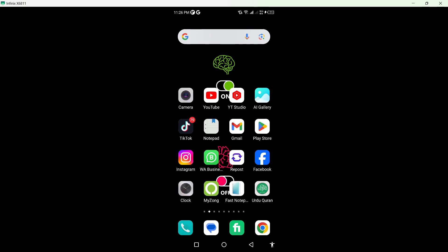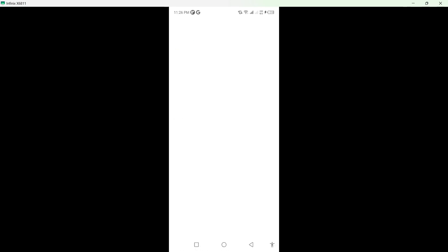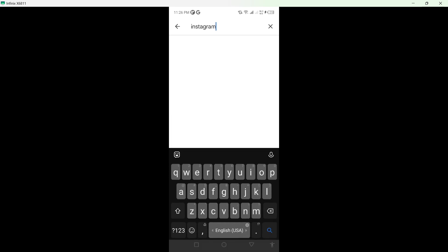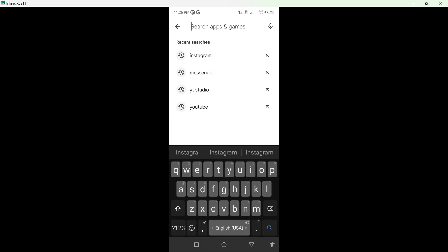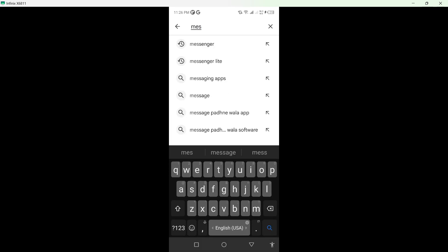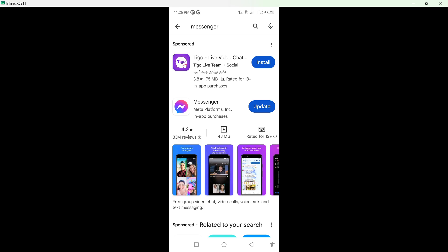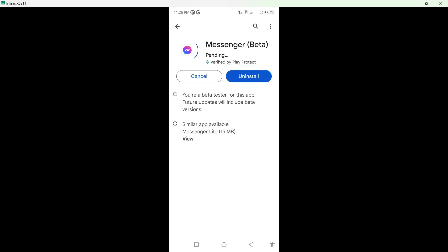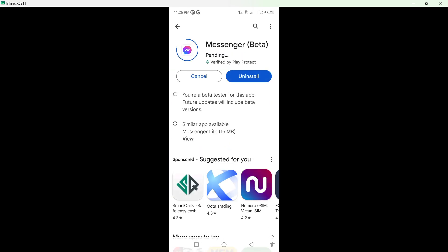The first step you simply need to do is to open Play Store and search for Messenger. Click on Messenger and you need to update your Messenger application from here.